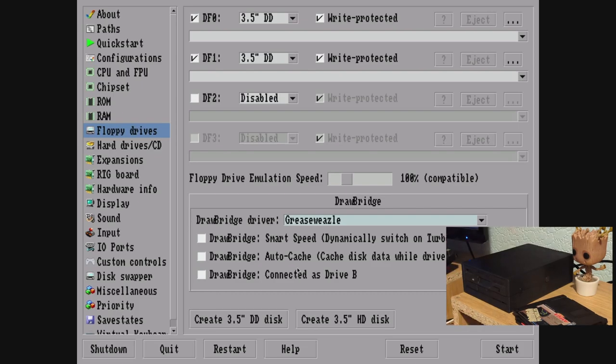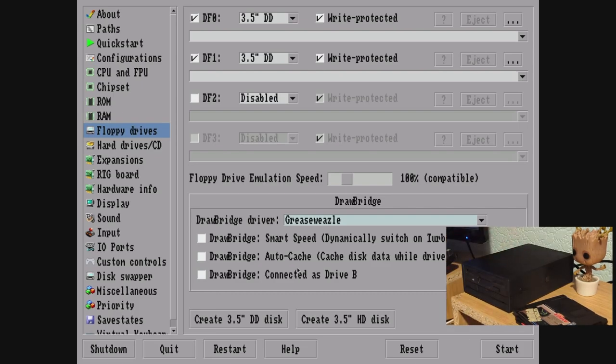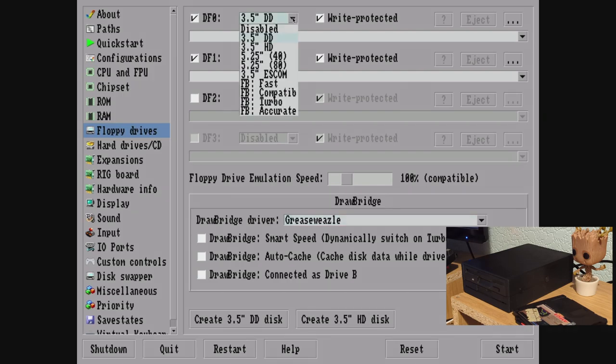So we've got Grease Weasel, we don't need to tick any of these options here, but at the top where we've got DF0 and 3.5 inch double density, we click the drop-down, we choose FB, and then I'm going to choose compatible mode.